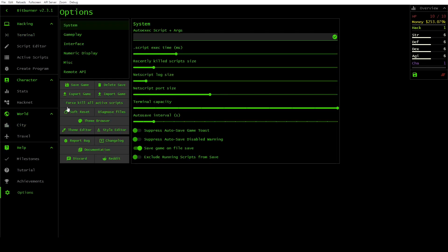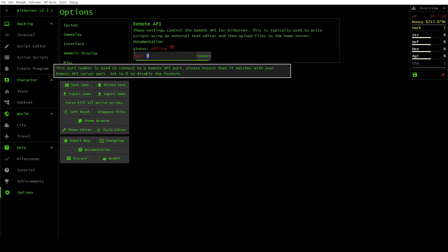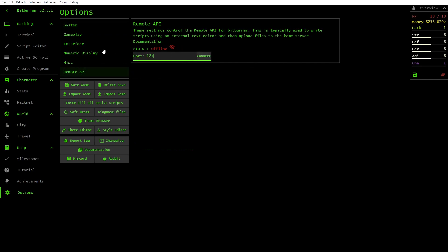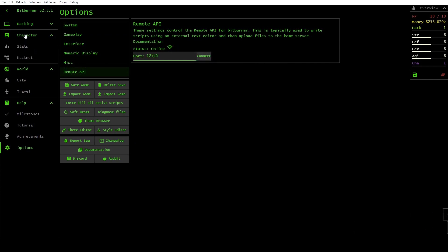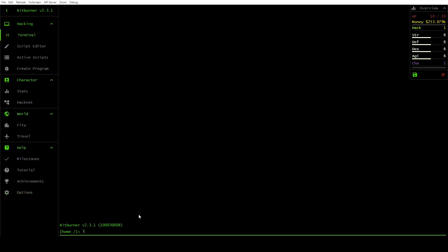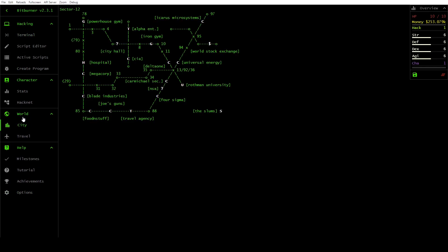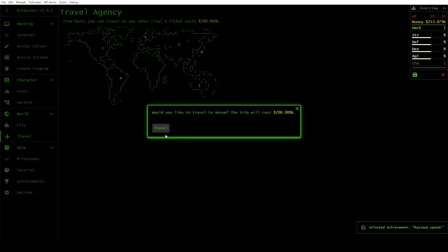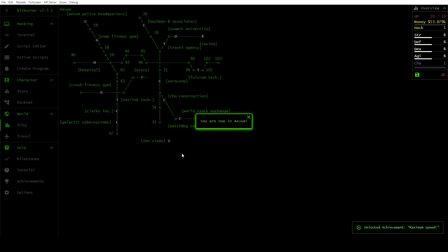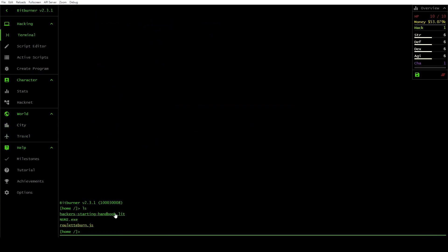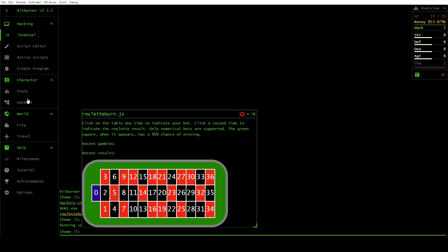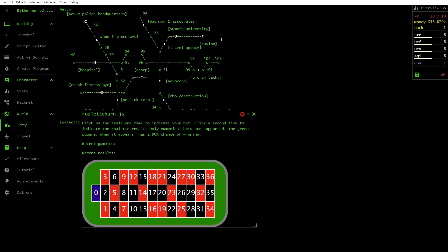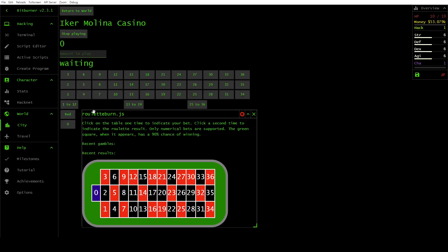We are going to use the remote API to fetch our script. The script is called roulette burn. Next we are going to travel to aevum. I'm not sure how to say that. Here there is a casino. We are going to run our roulette script. We are going to go to the casino here. Play roulette.